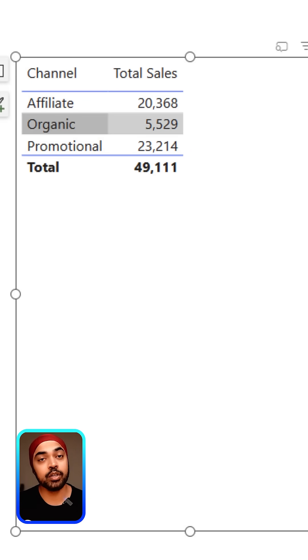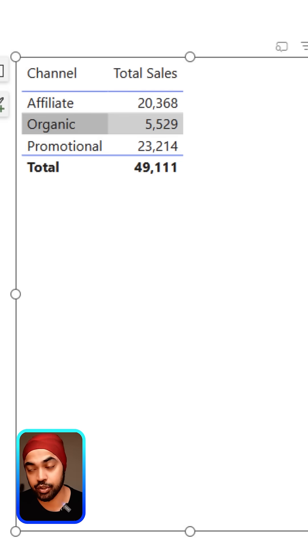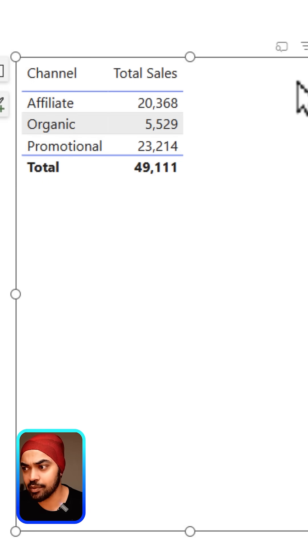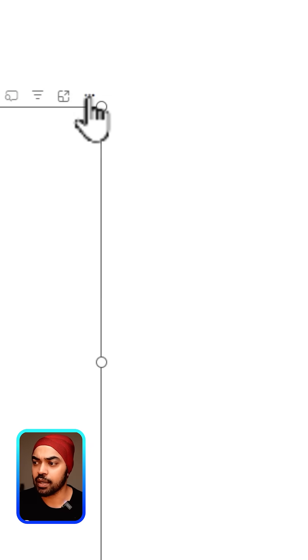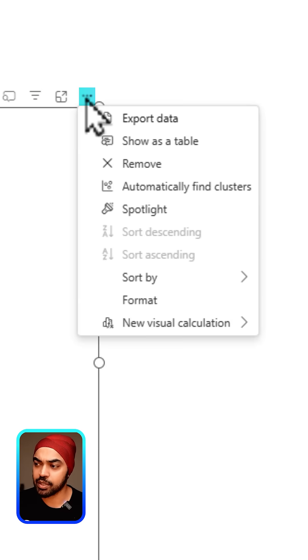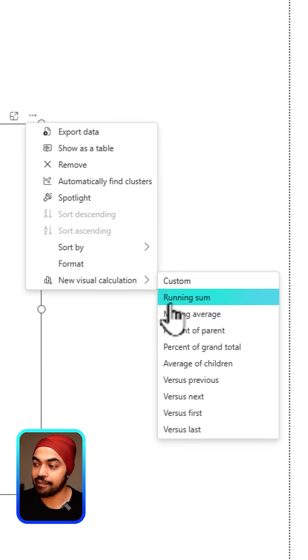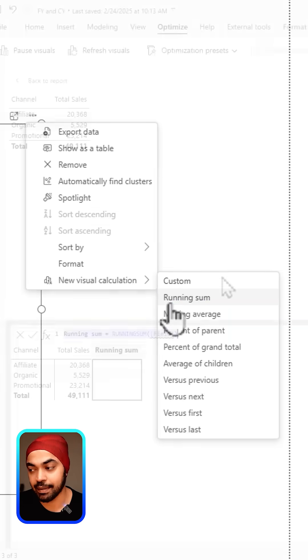What you can do is something called visual calculations. One example of visual calculations is running total. The way to execute it is to click on the ellipses icon right here, click on new visual calculation, and then pick running sum.